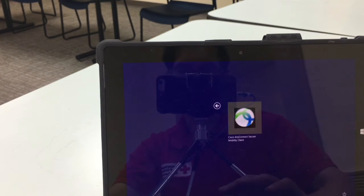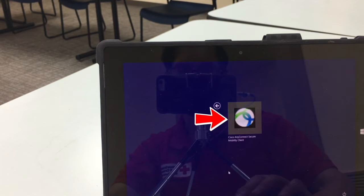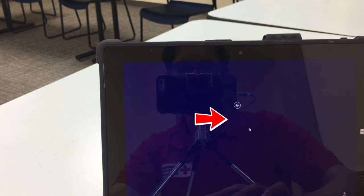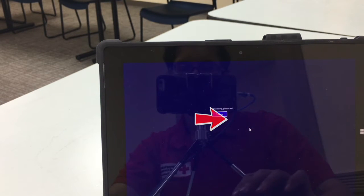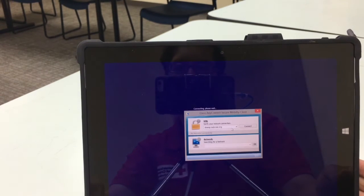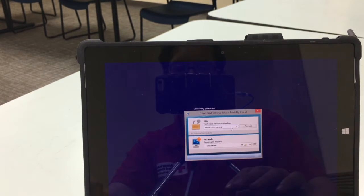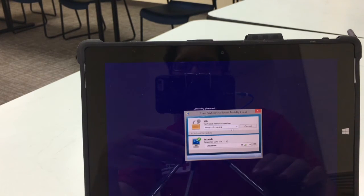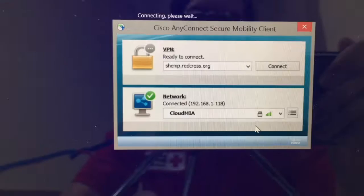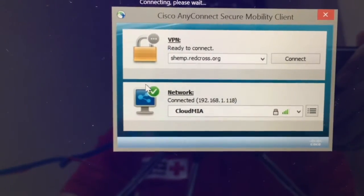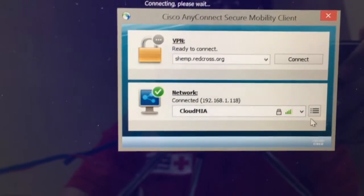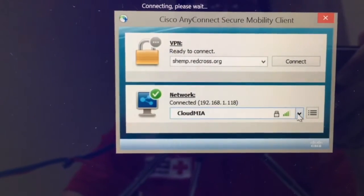I'll see the Cisco ball. You'll see Cisco AnyConnect Secure Mobility Client. I'm going to click that, and it's going to say connecting, please wait. Now I'm going to have two things that I can log into. Make sure that you first connect to a network.